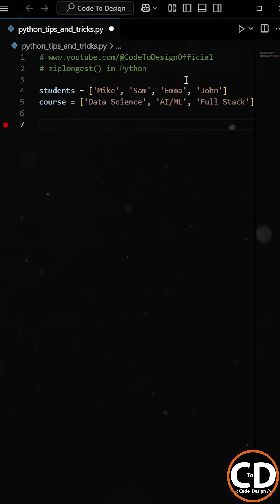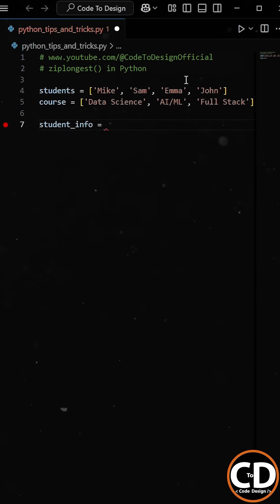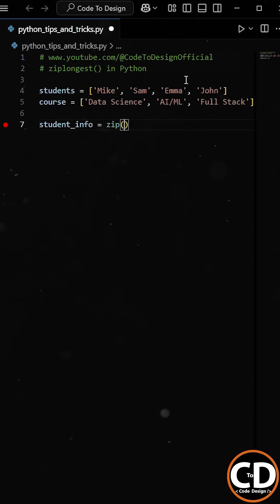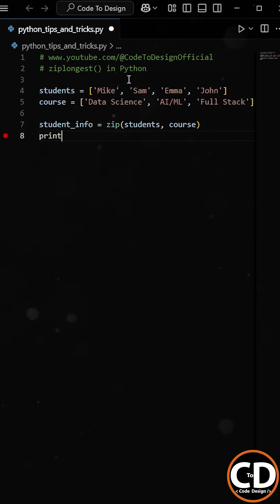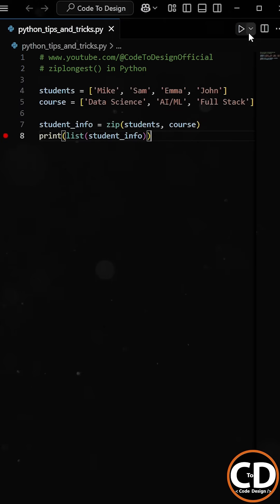Your task is to combine them so that each student is paired with their corresponding course. At first, you might think of using the built-in zip function, which combines two or more iterables. Then you pass the student list and course list to the zip function.